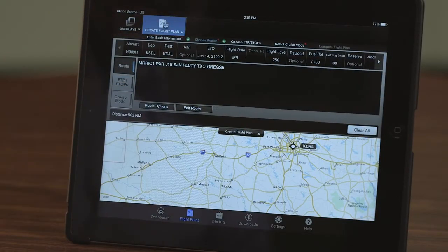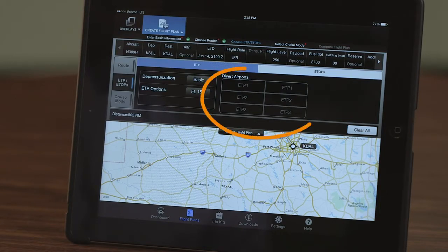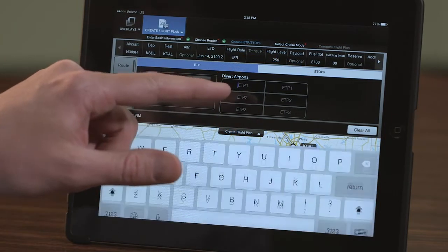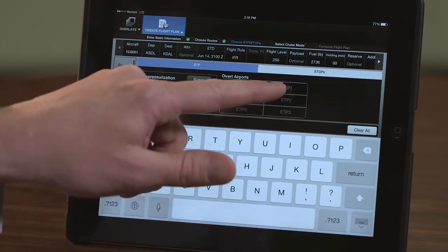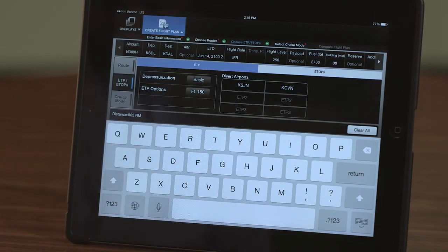Select the ETP/ETOPS button to add equal time point information to the flight plan any time there is a significant distance between usable airports. Up to three different scenarios can be entered on the ETP page. To create an equal time point, enter the two divert airports along the route of flight for each scenario. The ETP information is shown on the final flight plan page after all of the required information has been entered and computed.